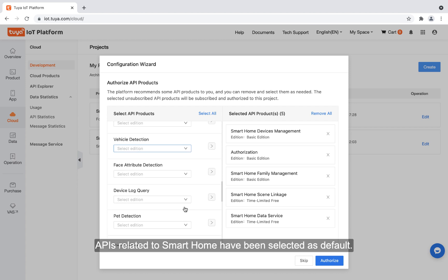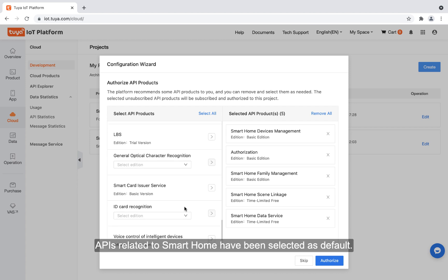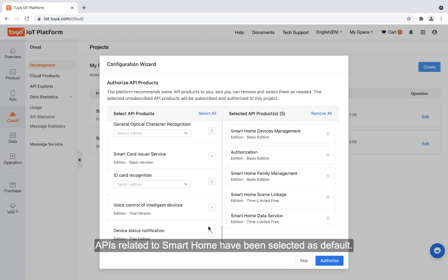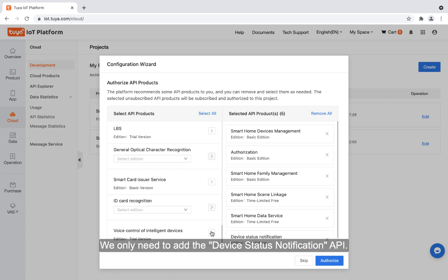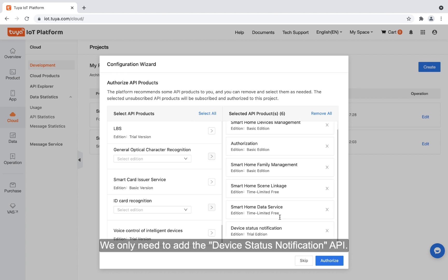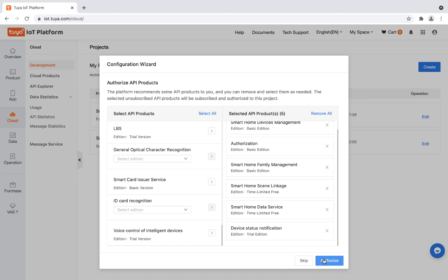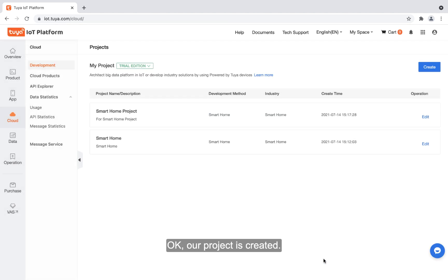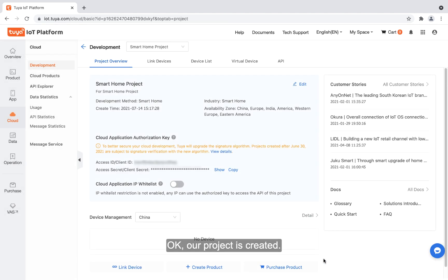APIs related to smart home have been selected as default. We only need to add the device status notification API. OK, our project is created.